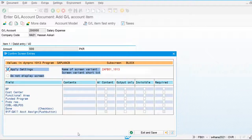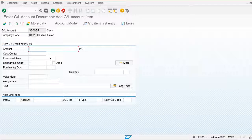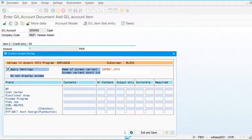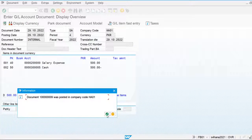I am not changing this screen. This screen will remain the same. Save this. The financial document is posted.